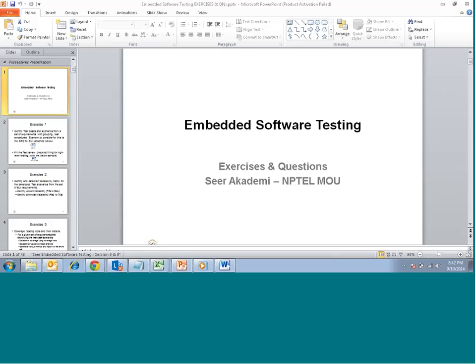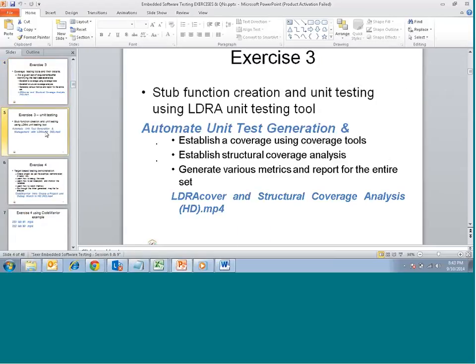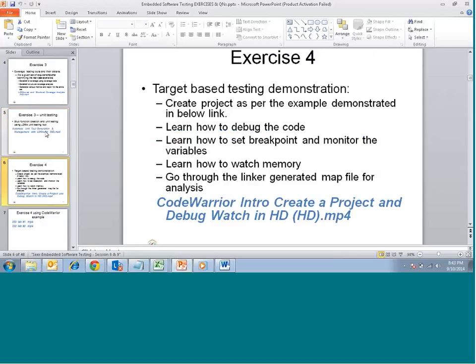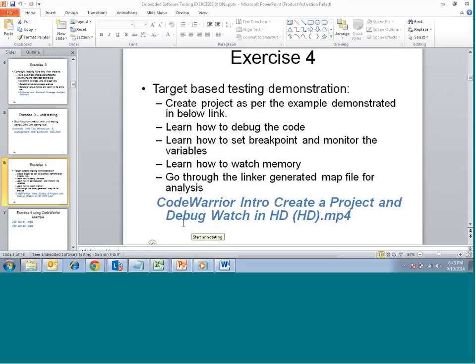Welcome to the next practical session on embedded software testing. Today we will go through a session about CodeWarrior in terms of creating a project and how to debug. In dynamic testing we need to execute the embedded software, not on the target, using equipment called an IDE — Integrated Development Environment — which is used for connecting the embedded target with target connectors such as JTAG or any debugger ports, BDMs, etc.